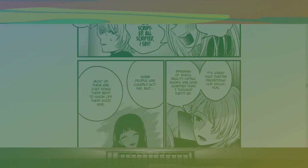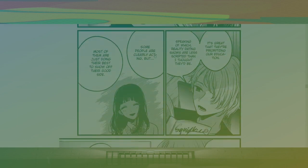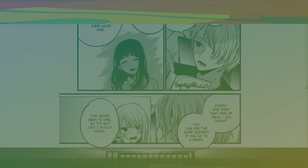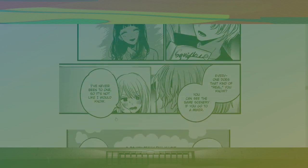It's great that they're prioritizing our education. Speaking of which, reality dating shows are less scripted than I thought they'd be. Some people are clearly acting, but most of them are just doing their best to show off their good side. Everyone does that kind of thing, you know. You can see the same scenery if you go to a mixer. I've never been to one, so it's not like I would know. That's kind of sad and funny at the same time when you think about what happens here.